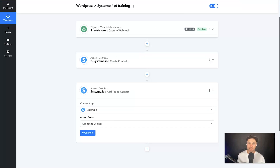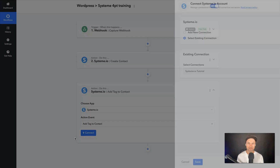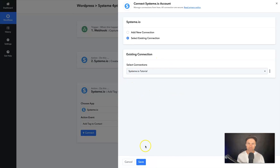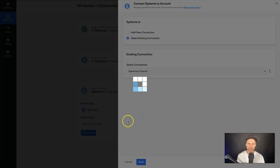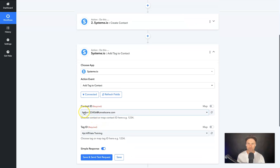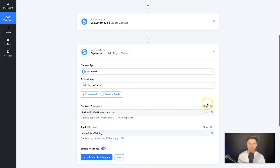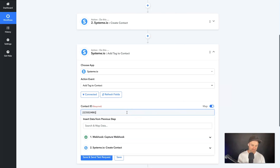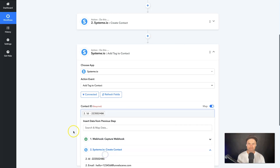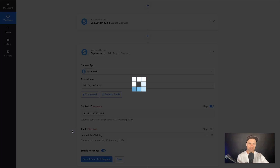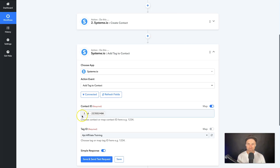Make sure you have all of that in place first. Come back to Pabbly Connect and click Connect one more time to confirm you have the right connection, then click Save. Scrolling down you'll see a contact ID field — if you left the default value it would just tag one specific user. Instead, click Map, backspace everything, come down to the second step which is Create Contact, and choose ID so it will be variable for every contact created.